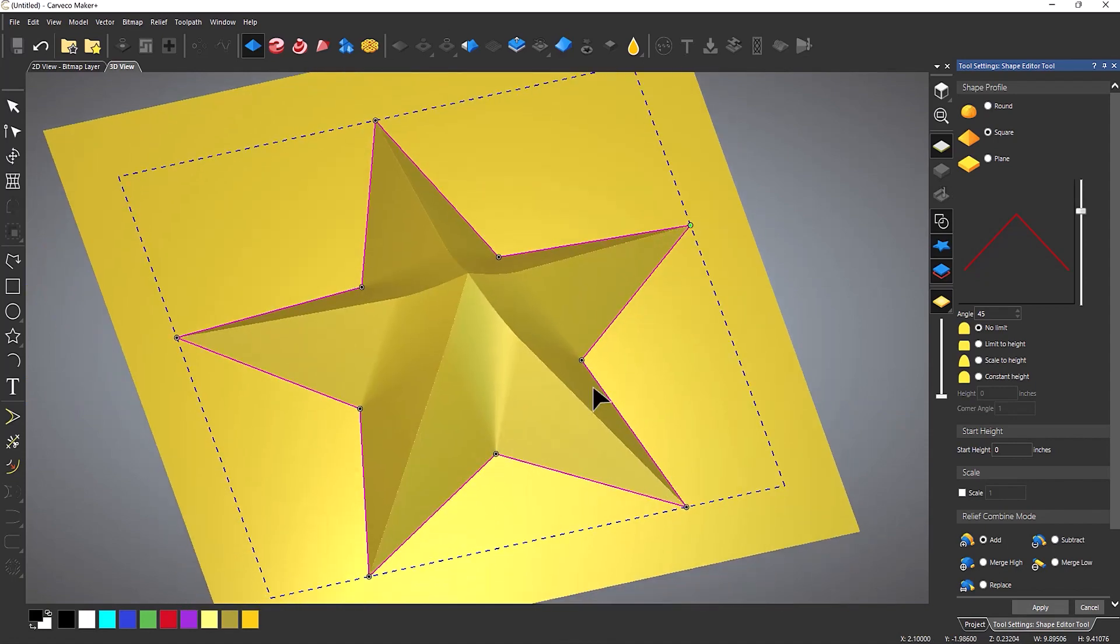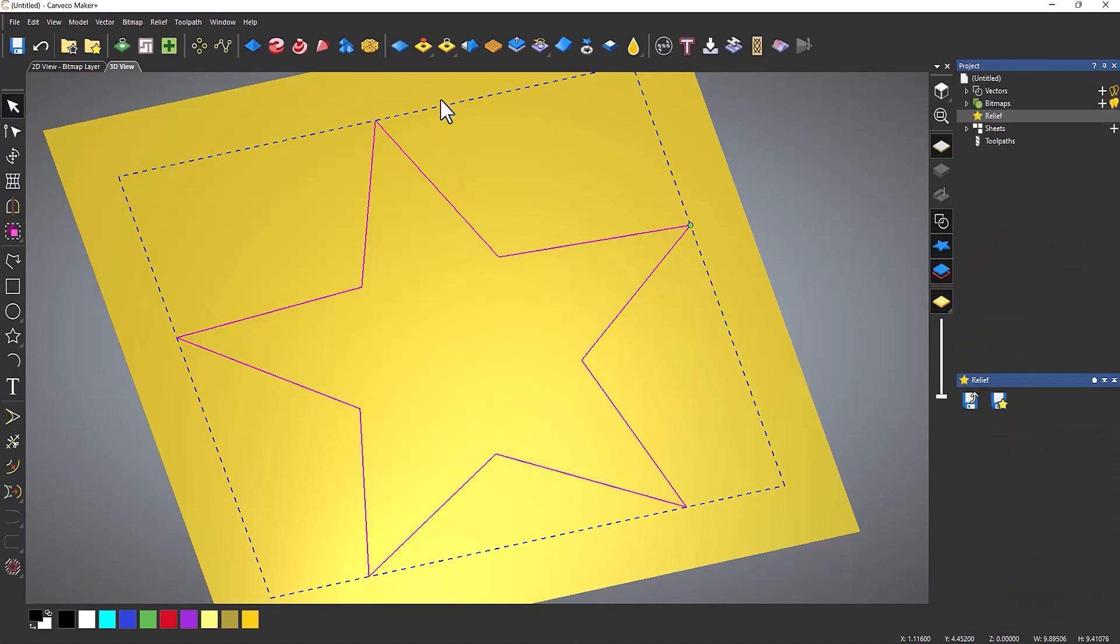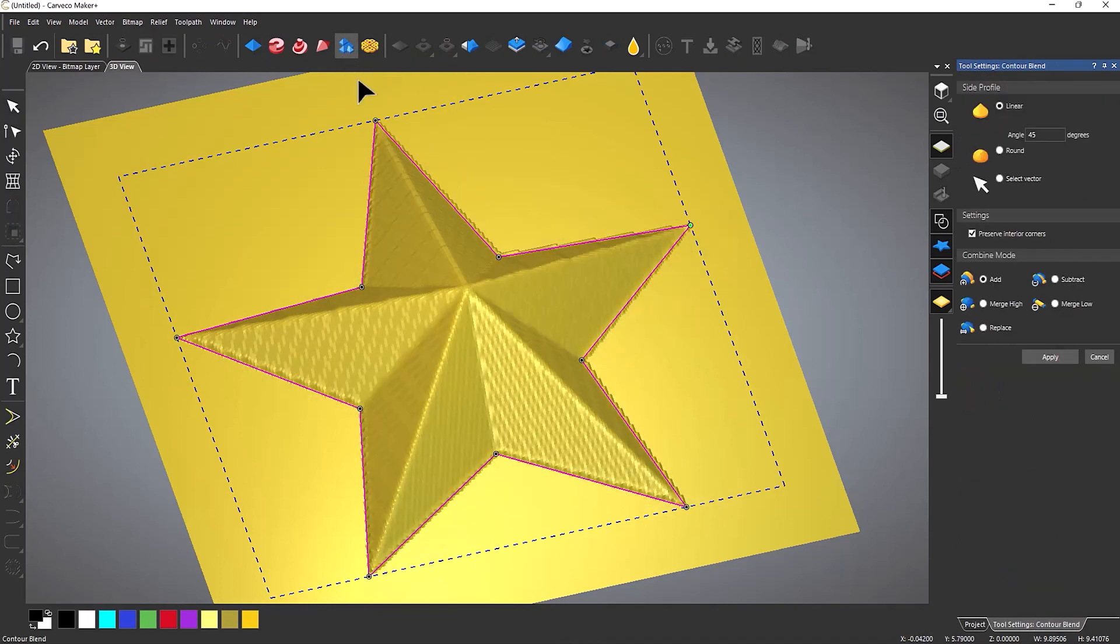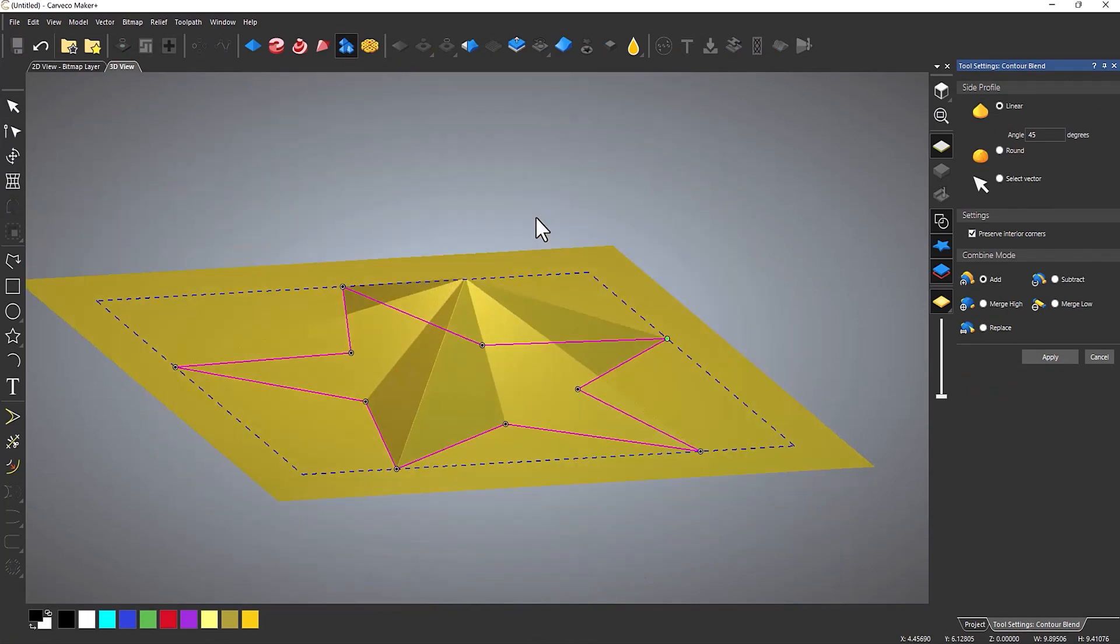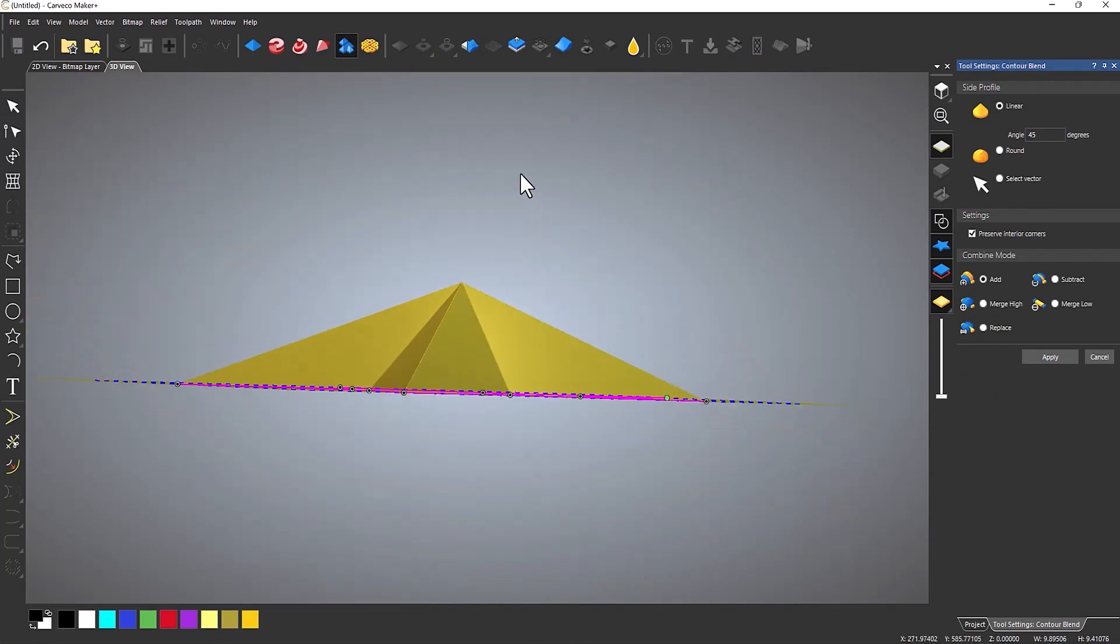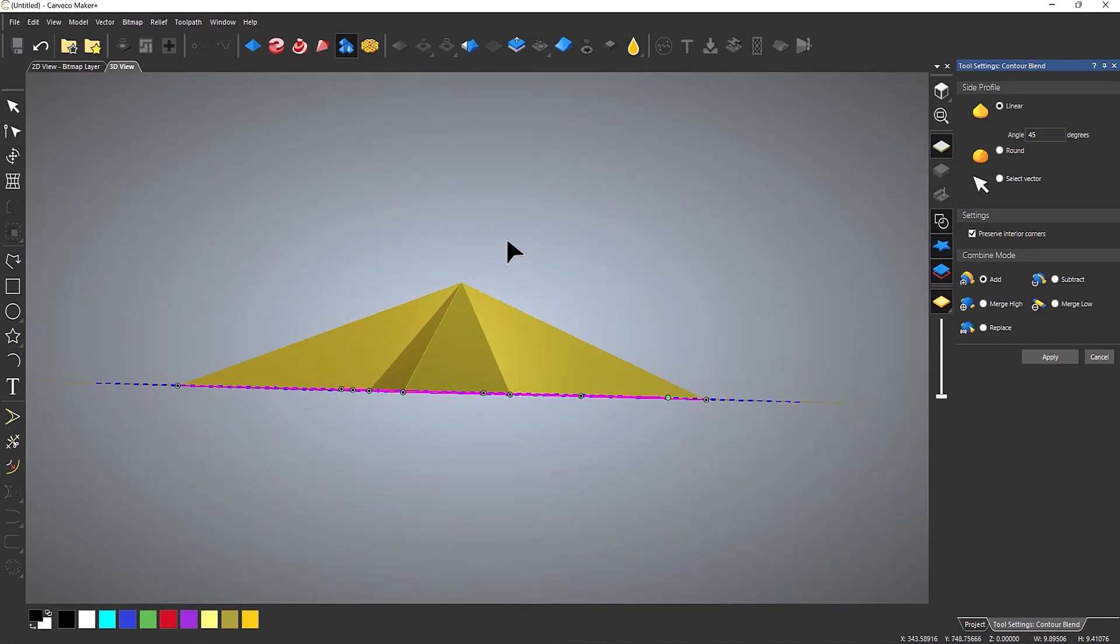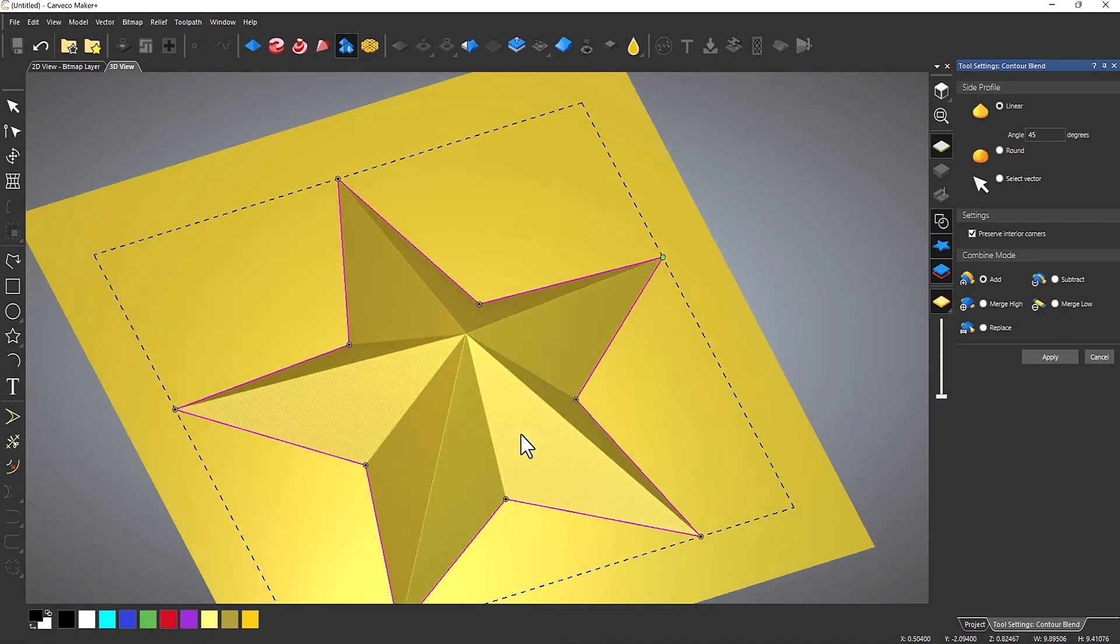So I'm going to use the contour blend to do it and look at the difference. If I go to here, the contour blend tool. You can see straight away this comes up to the center in a uniform fashion. So it creates a perfect internal corner there.